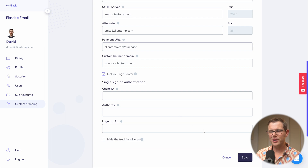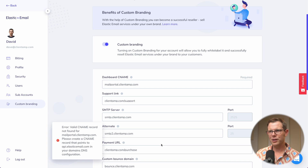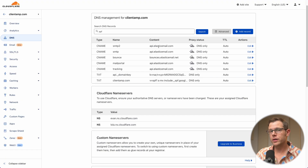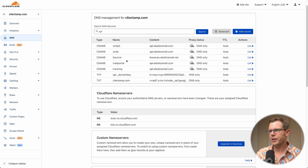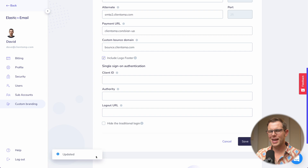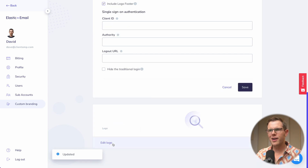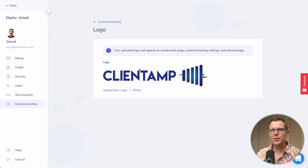When you try to save, you'll get an error because you need to add DNS records for each of the settings you created. Back in Cloudflare, I've already added the additional DNS records — most are CNAME records pointing to api.elasticemail.com, with the exception of the bounce record which points to bounces.elasticemail.net. Jumping back to Elastic Email and hitting save — it updated successfully. My custom dashboard is all set. Let me upload my logo by choosing 'Edit Logo' and dropping it in.